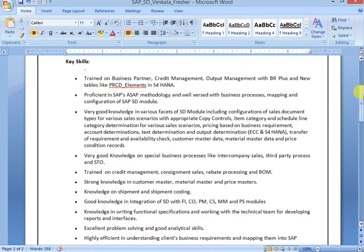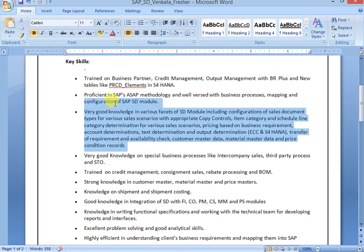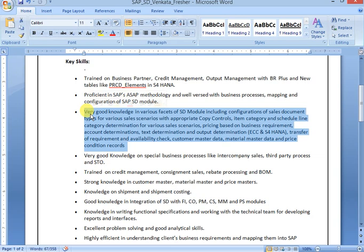After that, once certification is completed, Key Skills: whatever you trained, whatever you know, that you can mention point by point clearly here. A lot of topics I have maintained in single line. Don't do like that. Very good knowledge in sales order. Don't do like that.